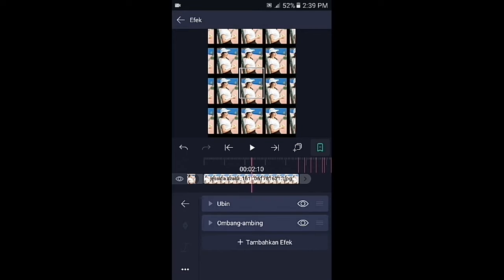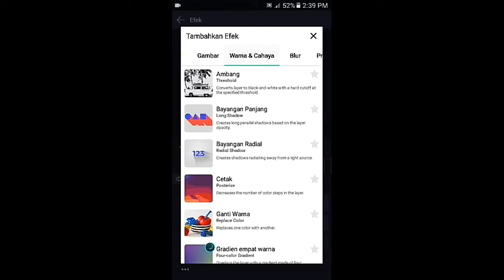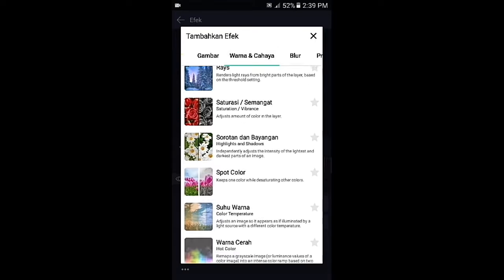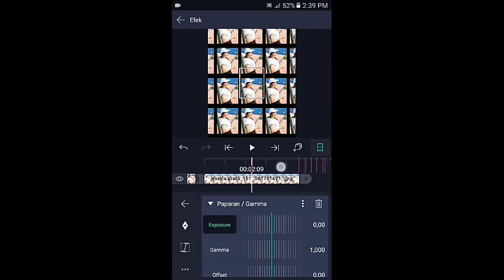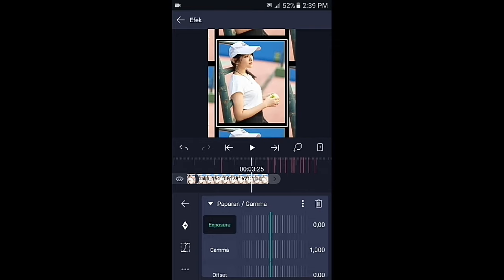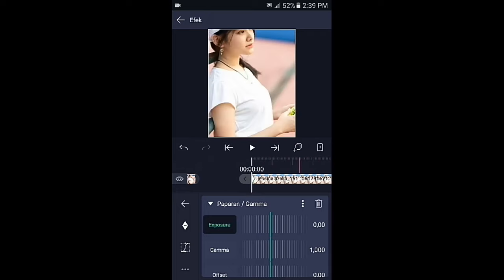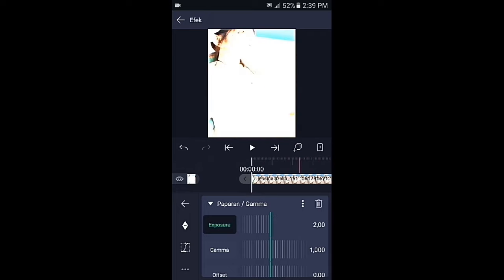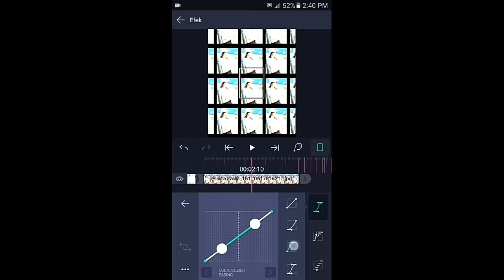Jika sudah kembali. Pilih efek, tambahkan efek, lalu pilih di bagian warna dan cahaya, kemudian pilih paparan atau gamma. Di bagian paparan atau gamma, tambahkan 2 kunci di awal dan di akhir. Untuk kunci yang di akhir exposure-nya biarkan 0, lalu di bagian kunci yang awal ubah menjadi 2,0. Kemudian geser ke bagian tengahnya, pilih kurva dan buat kurvanya seperti ini.